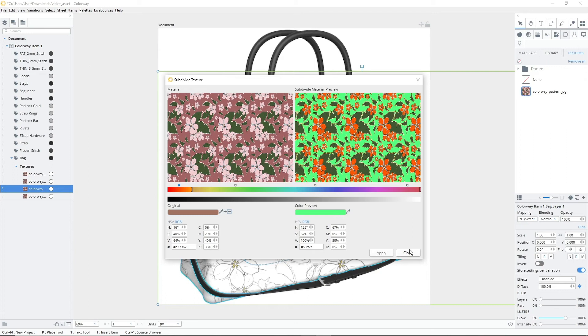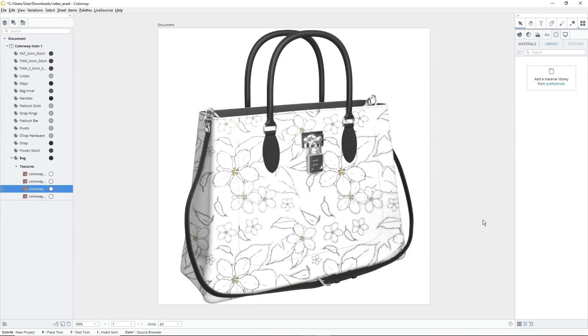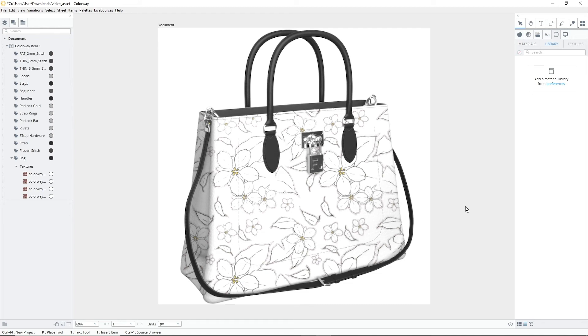Once you've hit apply, you can exit out of the subdivision window. You've probably noticed that the texture is now all white. Don't panic, this is what we want. It means the texture has been subdivided properly and is now a blank canvas ready to be colored.